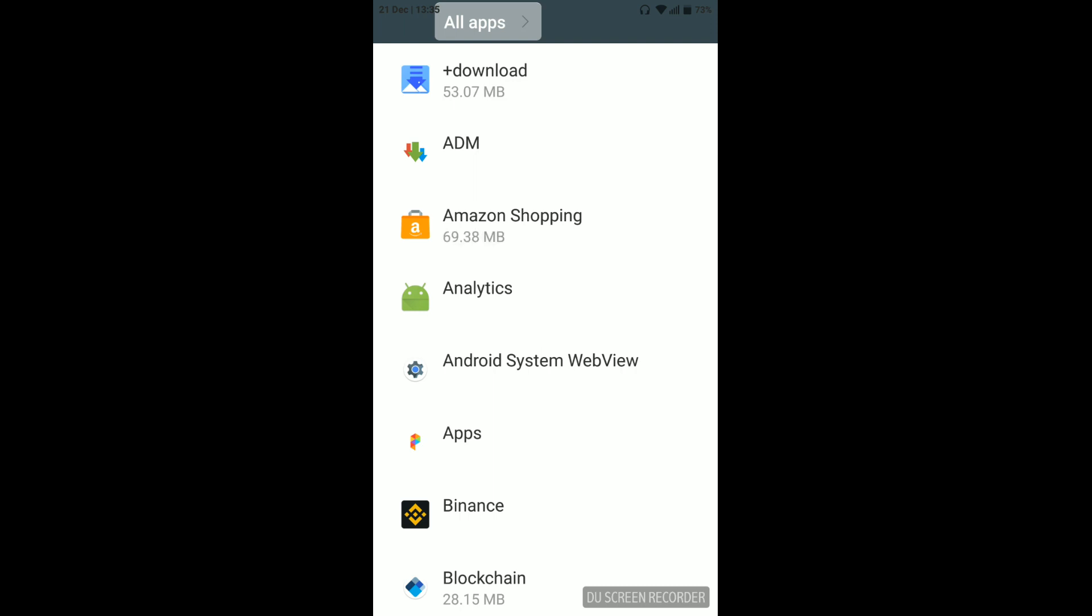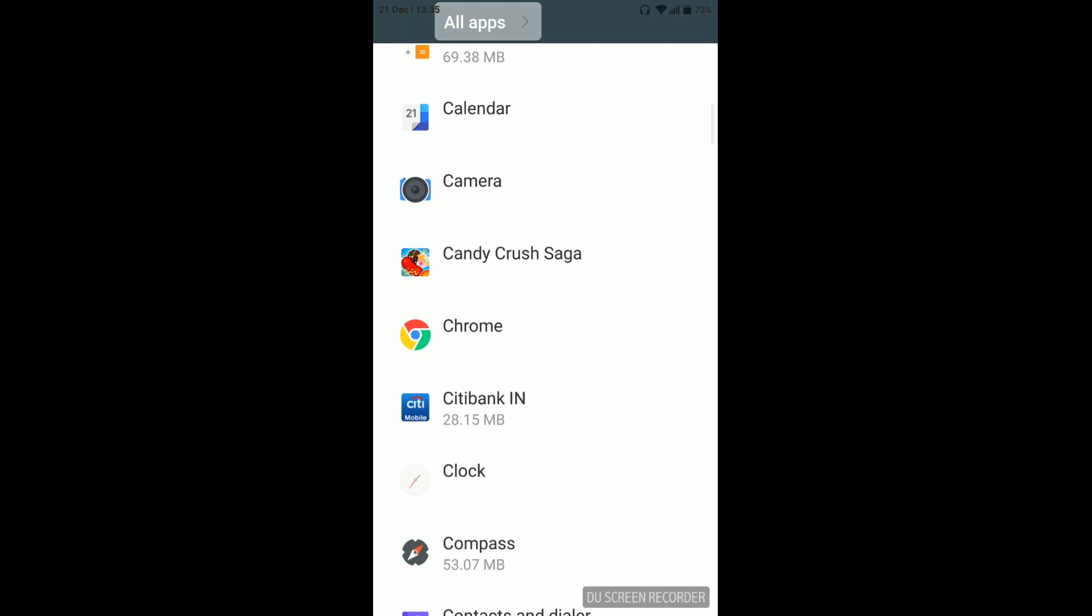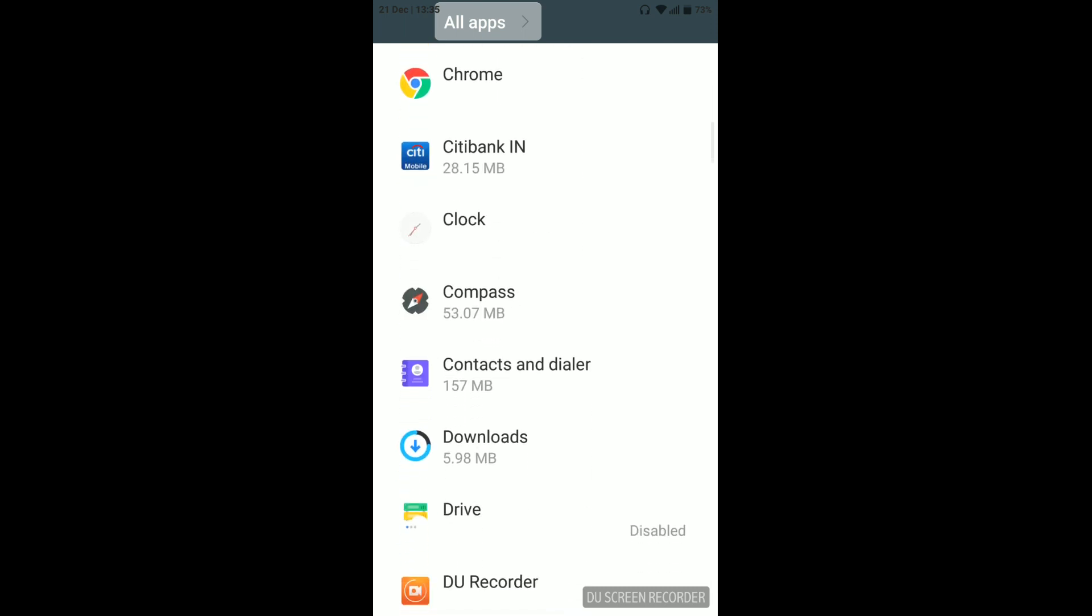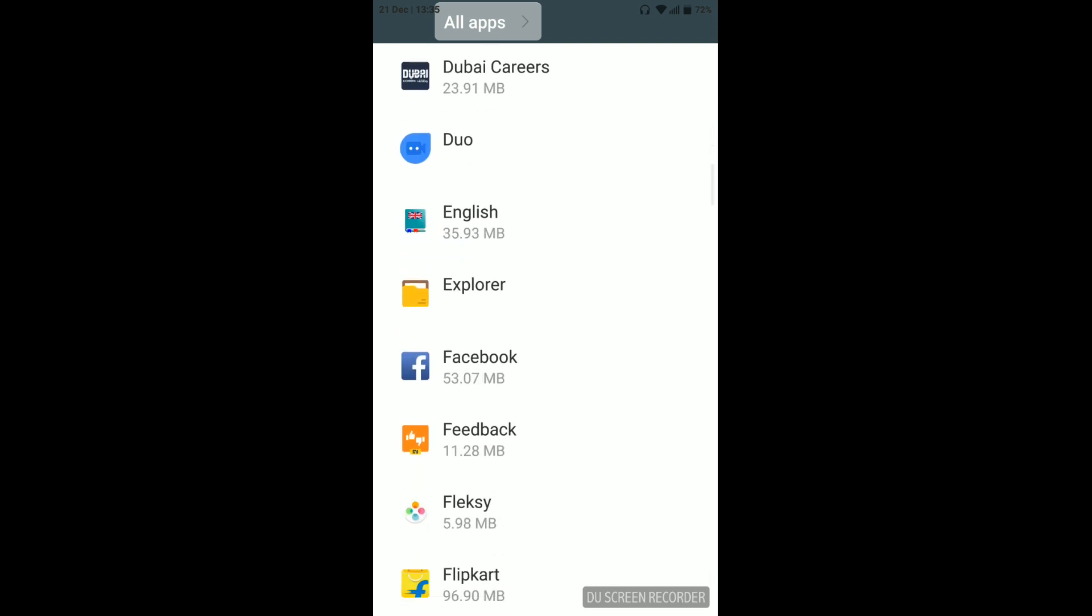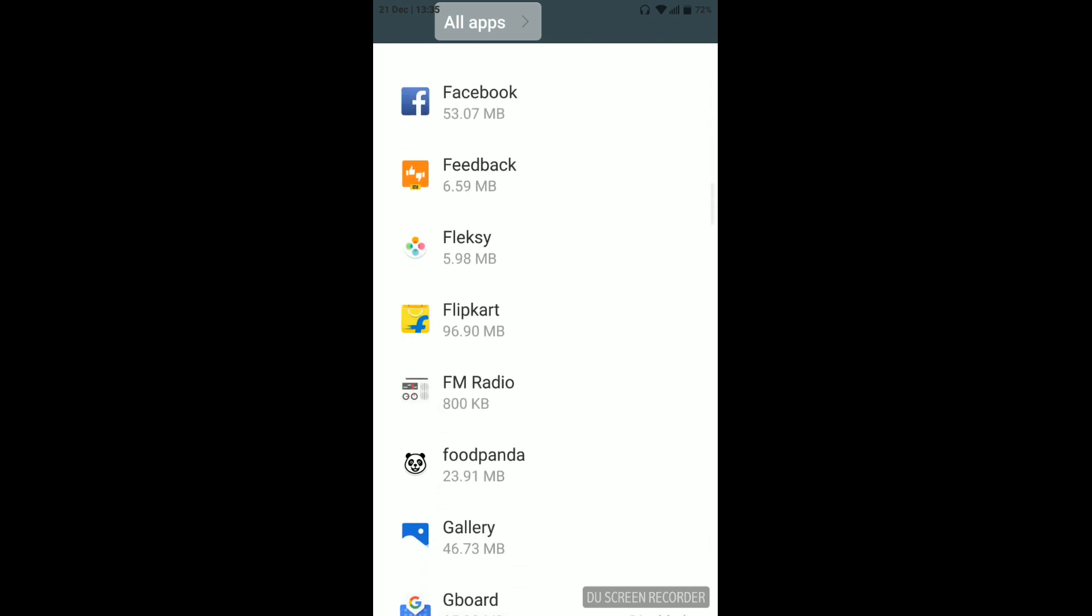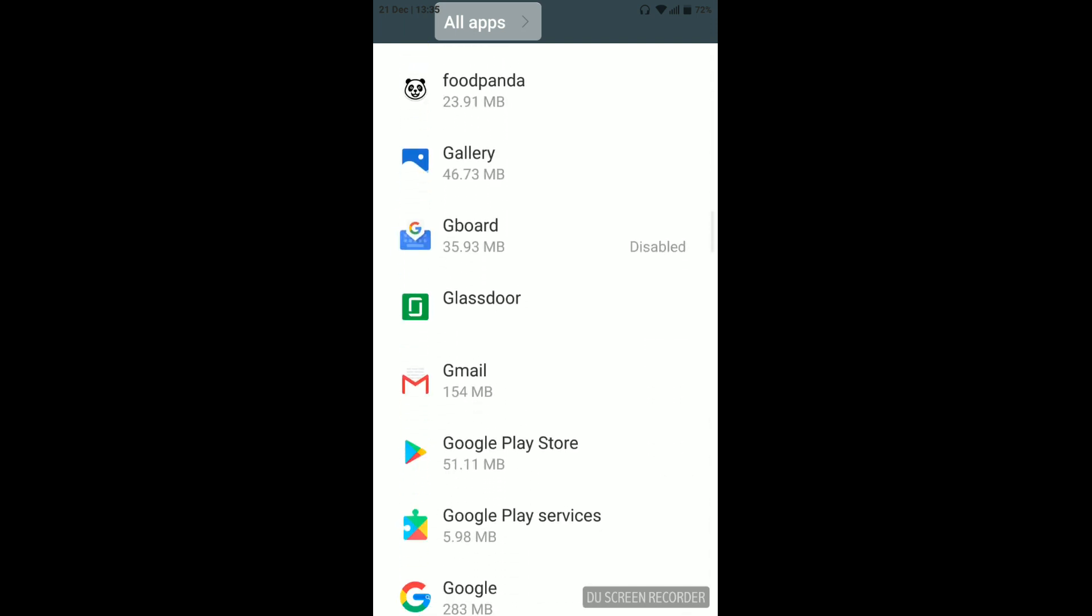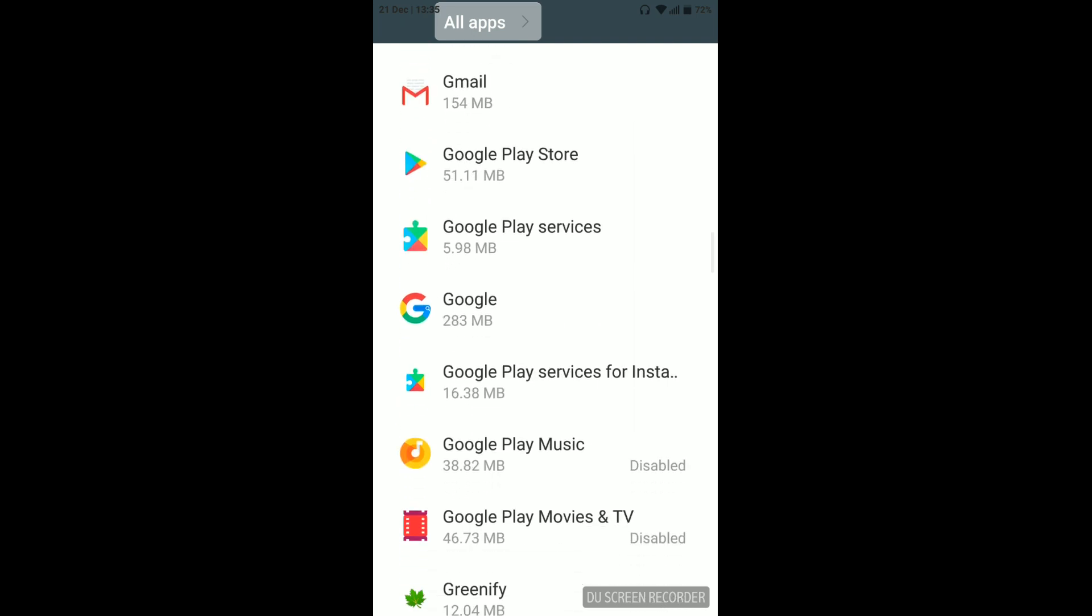I don't think you will be able to disable the Mi applications, but other than Mi applications, you can disable some Google applications. For example, I want to disable an app.